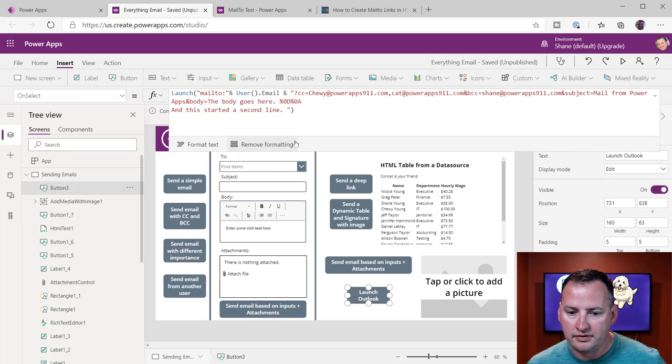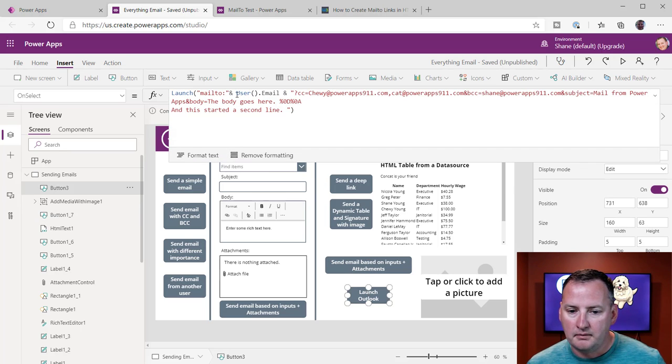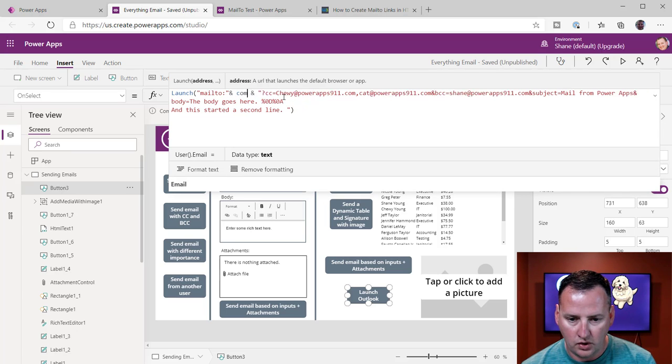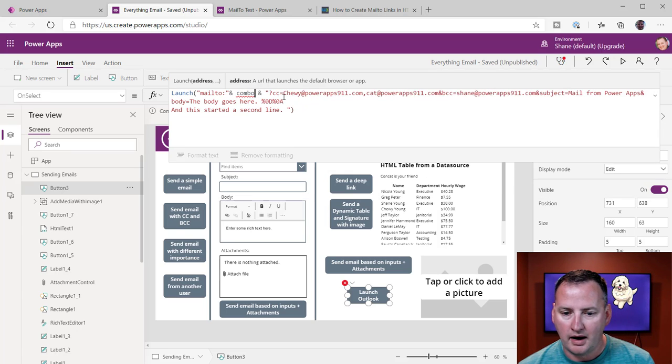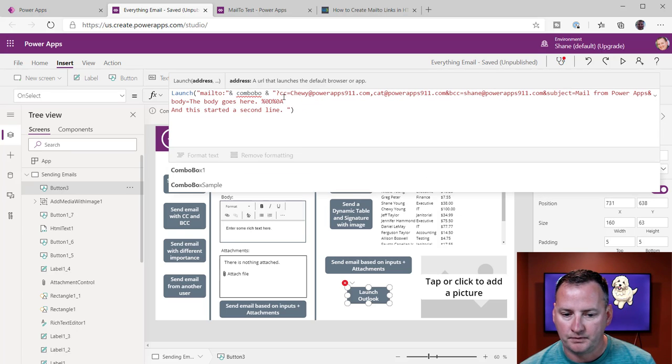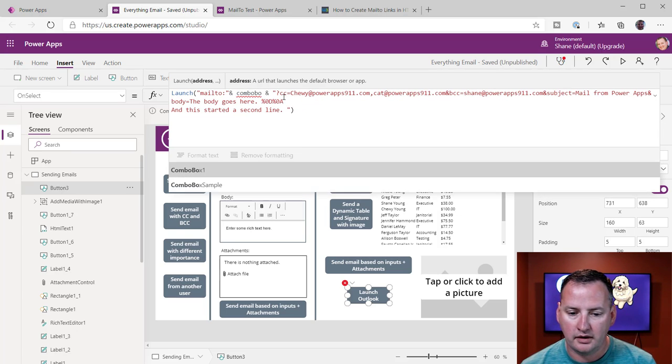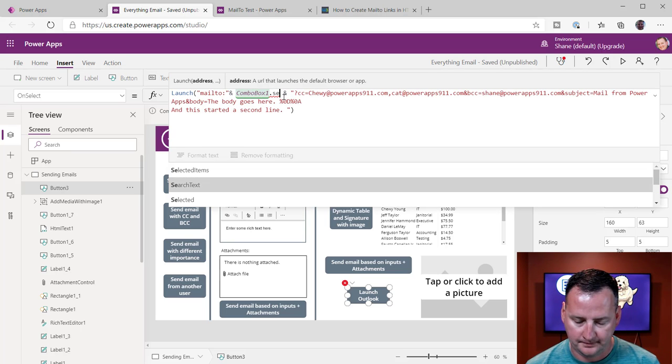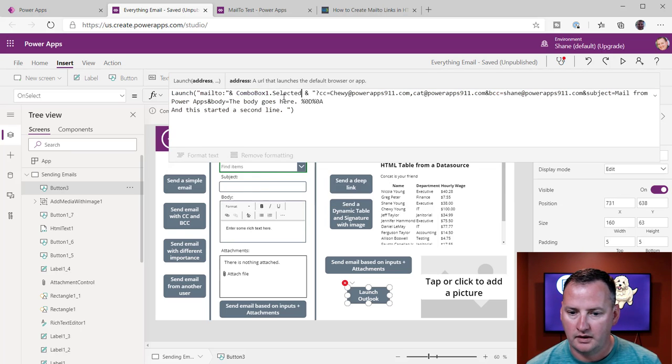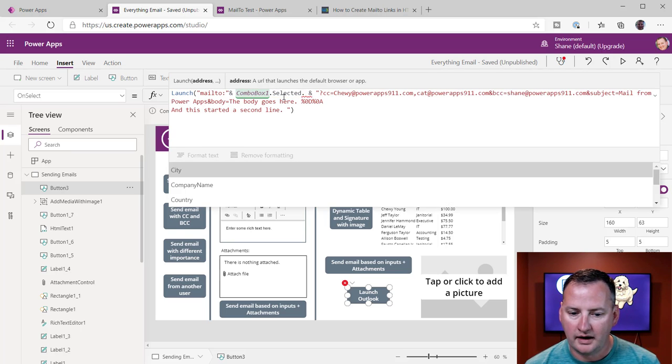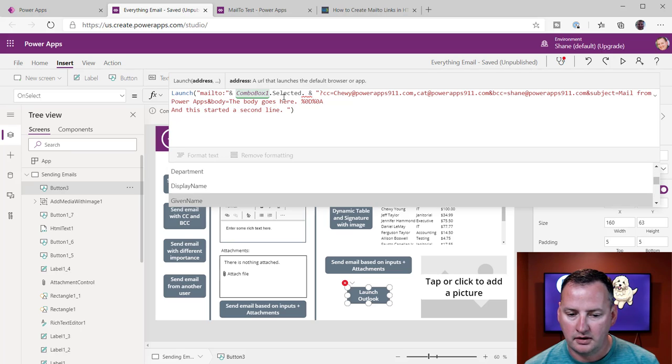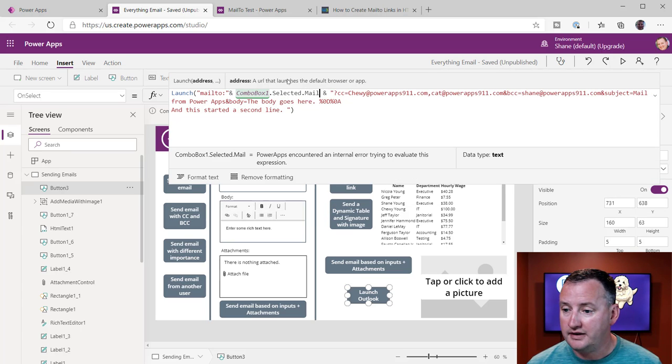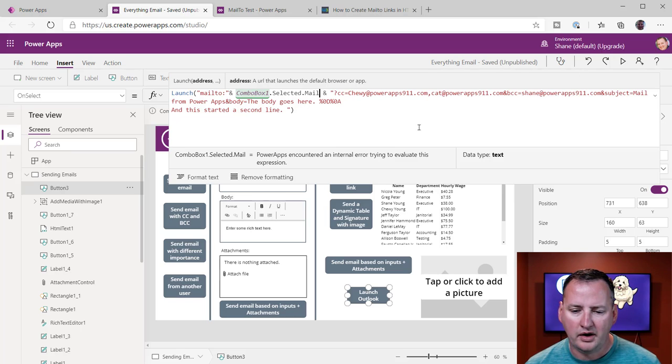And so then now if we hit play, or here, let's make the body, let's use this rich text editor one, right?